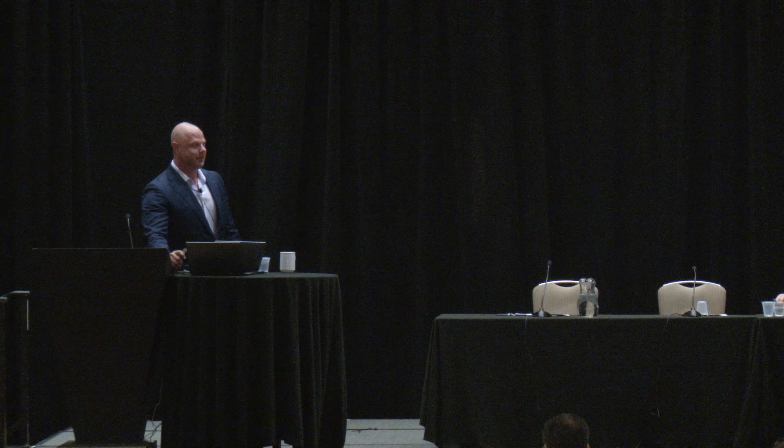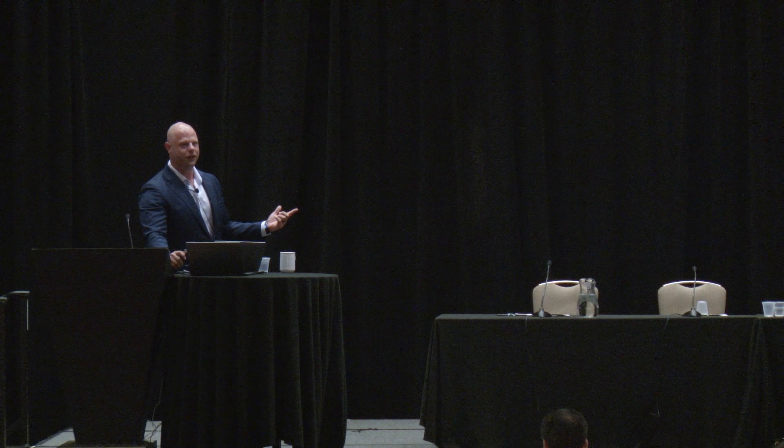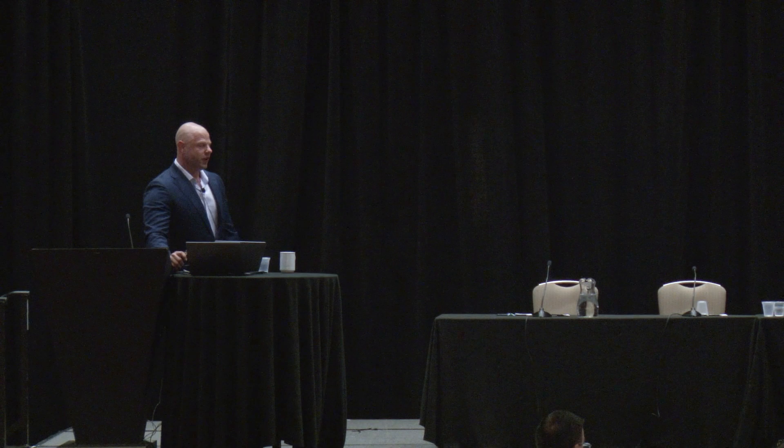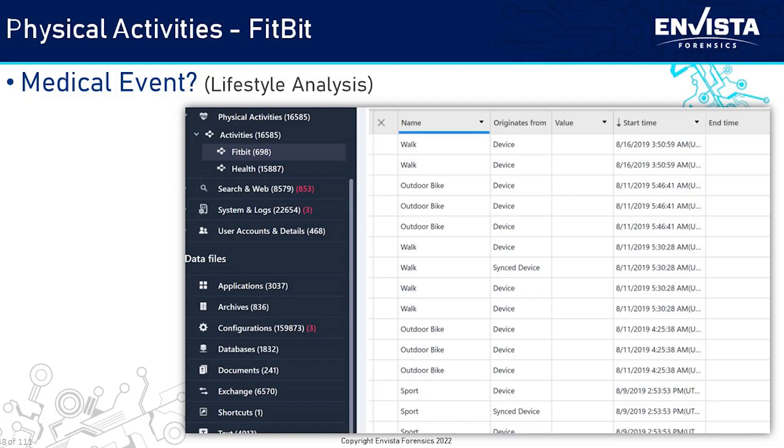How can you use this type of data? If somebody says they were assaulted and you look at the heart rate data and it's equivalent to sitting on the couch watching Netflix, maybe they weren't assaulted. Pull that heart rate data and give it to the right expert. In a truck accident case, it was a medical event that caused the accident — not distracted driving. The watch reported that it was a medical event: the person had a stroke.